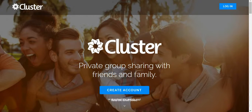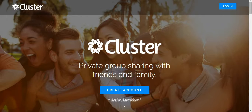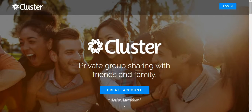Cluster is a mobile and web app that allows you to share images and videos messages privately with your family, friends, or even your coworkers.